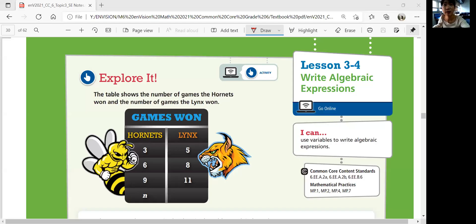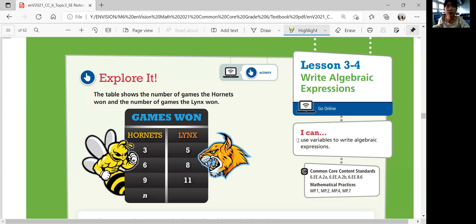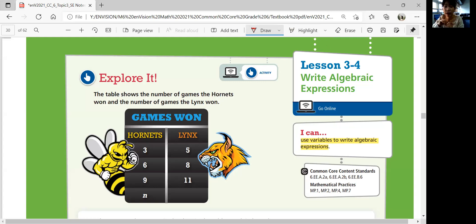Hi, this is Math 6 Lesson 3-4, the fourth lesson of Topic 3, Writing Algebraic Expressions. In this lesson, you'll be able to use variables to write algebraic expressions. You will write an algebraic expression to model a pattern, write algebraic expressions from a word phrase, and use precise mathematical language when identifying parts of an expression.